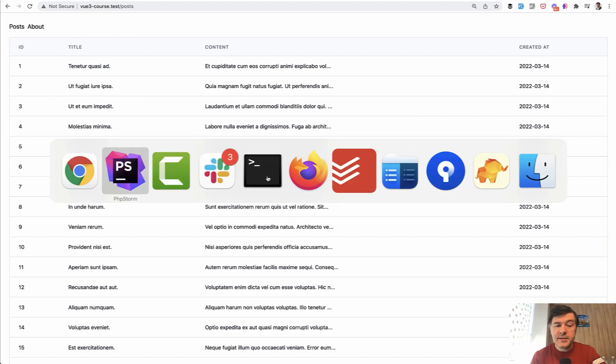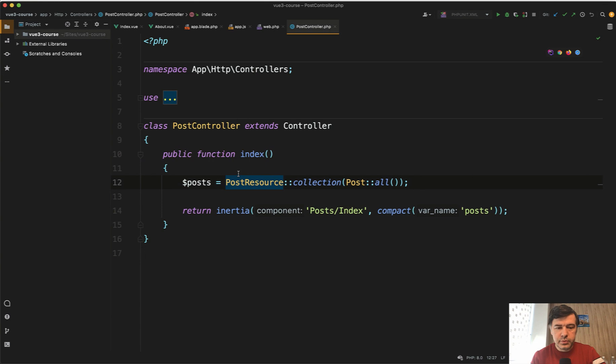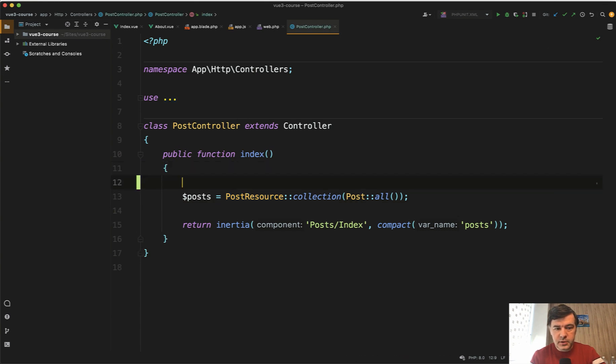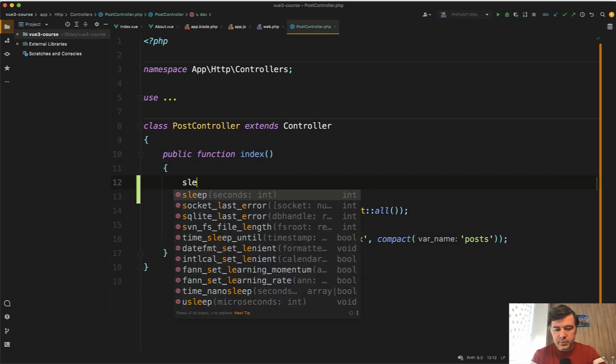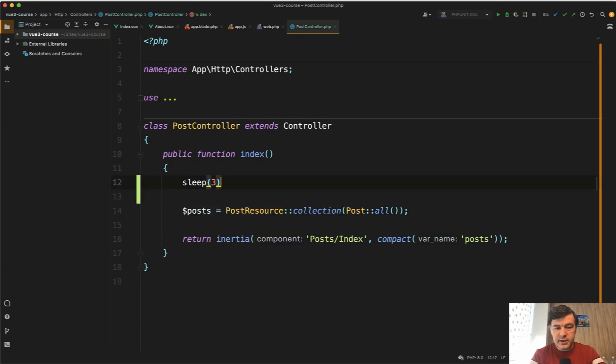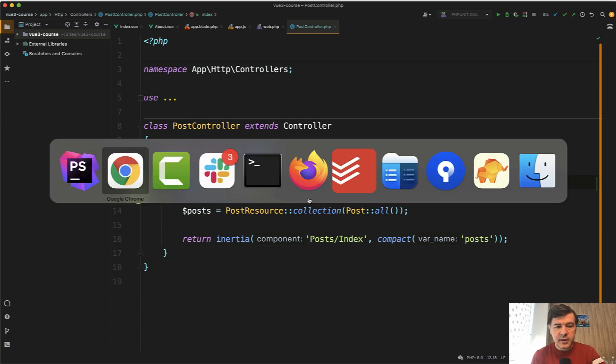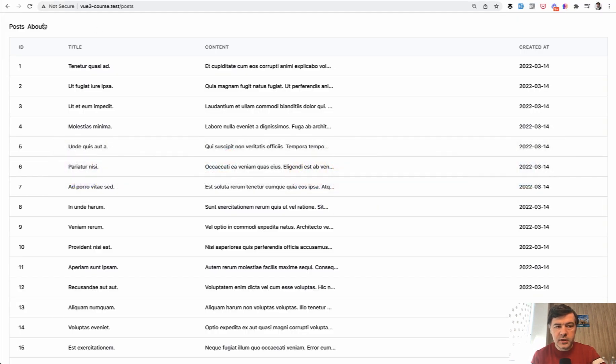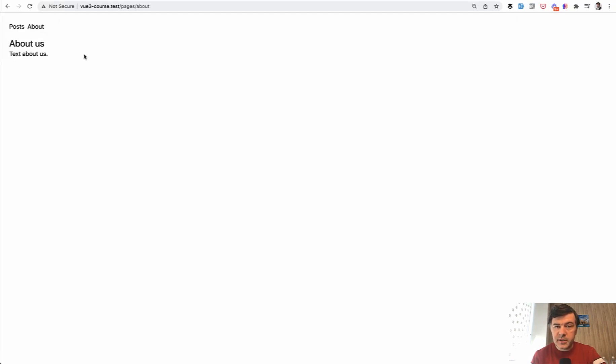As an example, let's try to put in sleep in the post controller. Sleep for three seconds. Let's imagine that some operation takes three seconds. And then if we click about, it's blazingly fast.